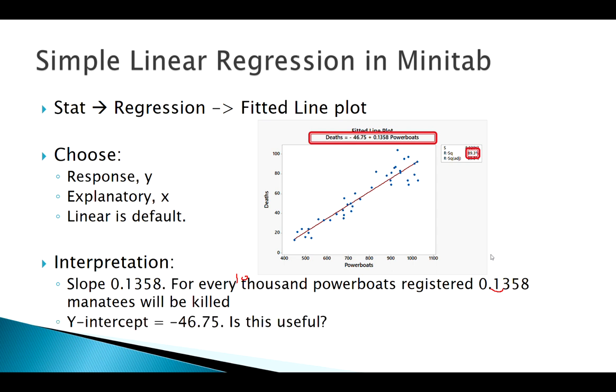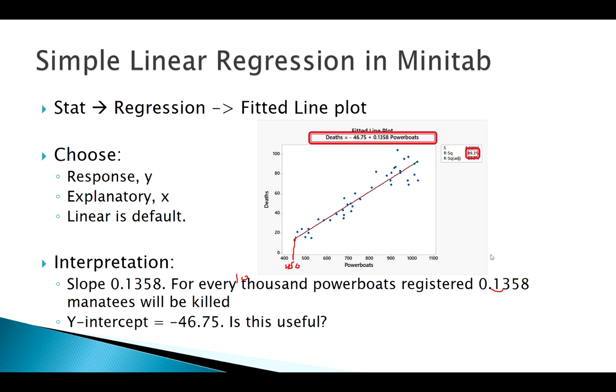All right, what about the y-intercept here? Well, our y-intercept is negative 46.75. Is that meaningful? Is that useful to us? Well, we don't really have the data here on what would happen if there was zero registered. Looks like our smallest number is somewhere around 450,000. So we don't know exactly what would happen if zero, but what this is telling us is maybe more manatees would actually be around. Not sure how useful that is to us though, because we don't have the data.